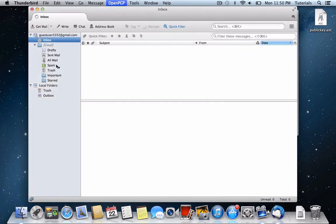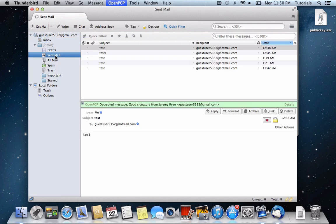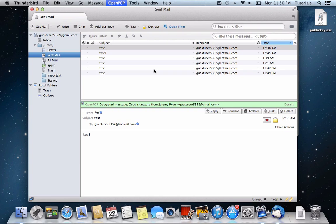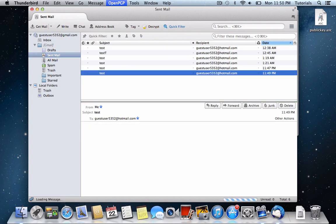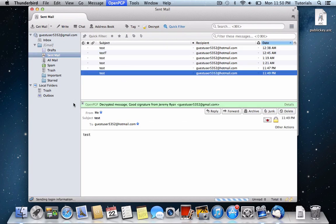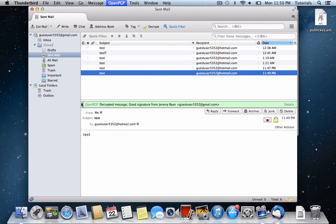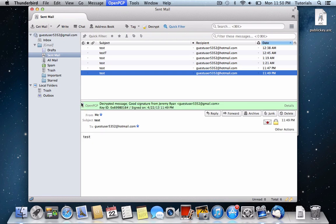And now just to confirm, we can go to sent mail. And here you see that we have, again, a PGP encrypted email.